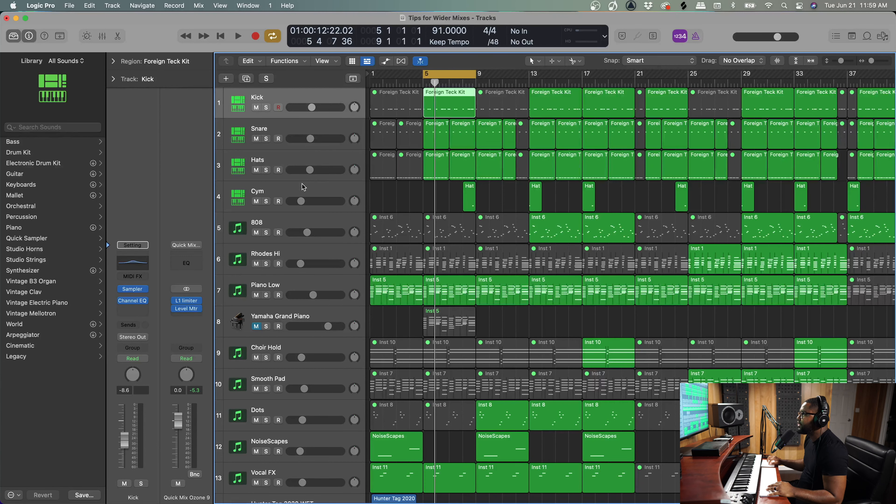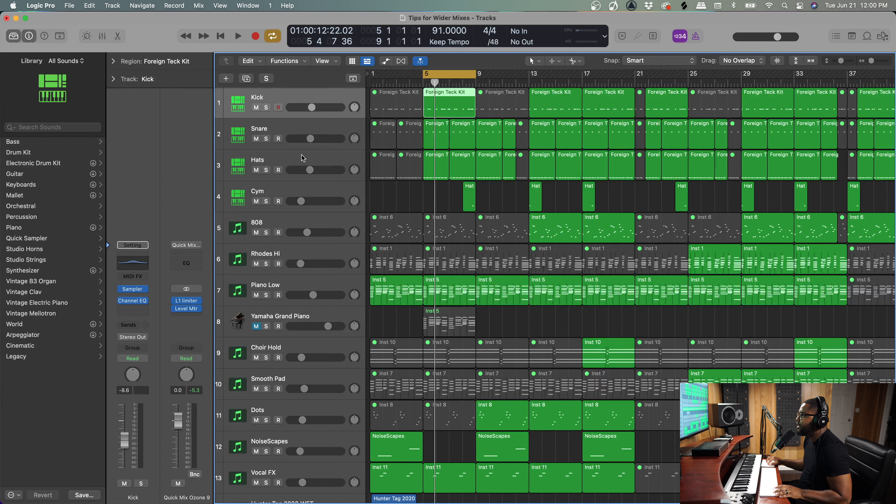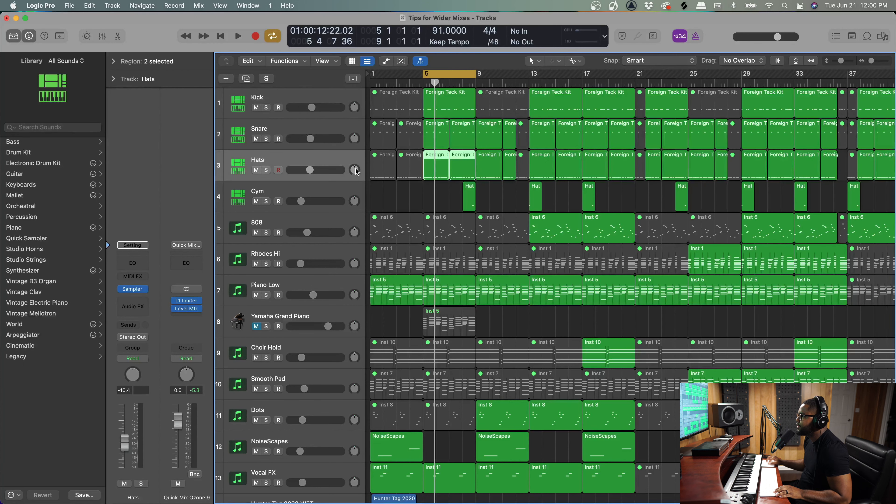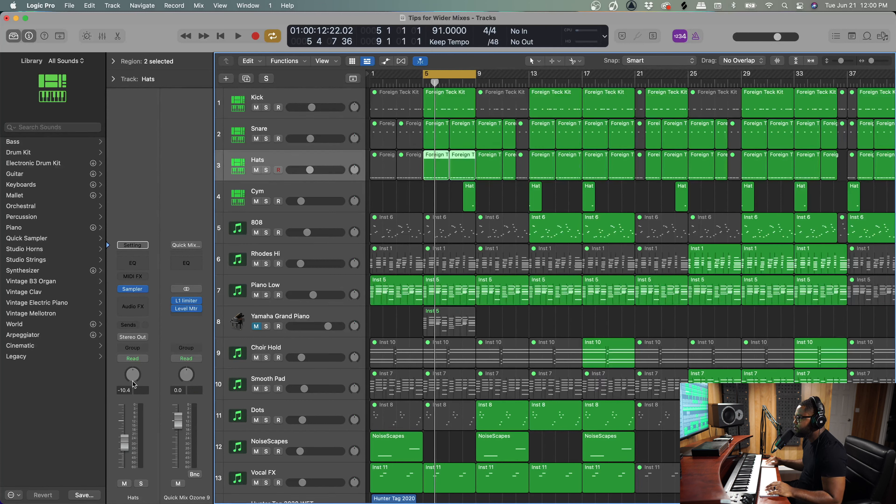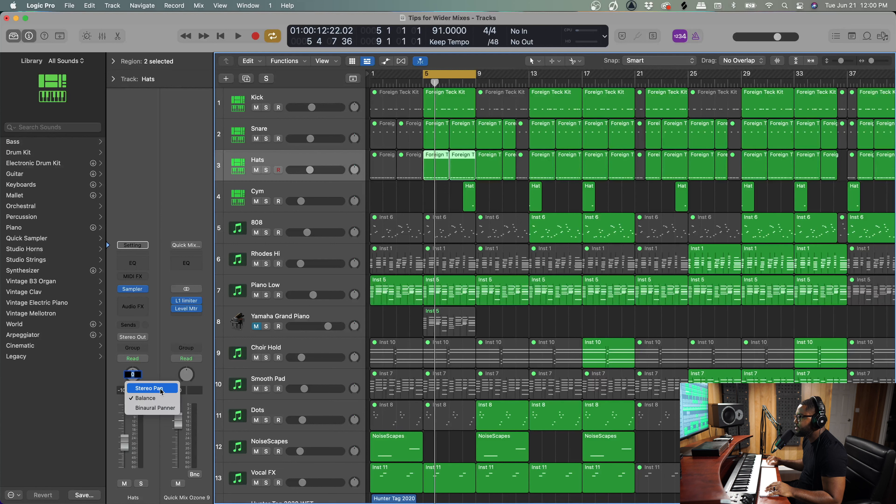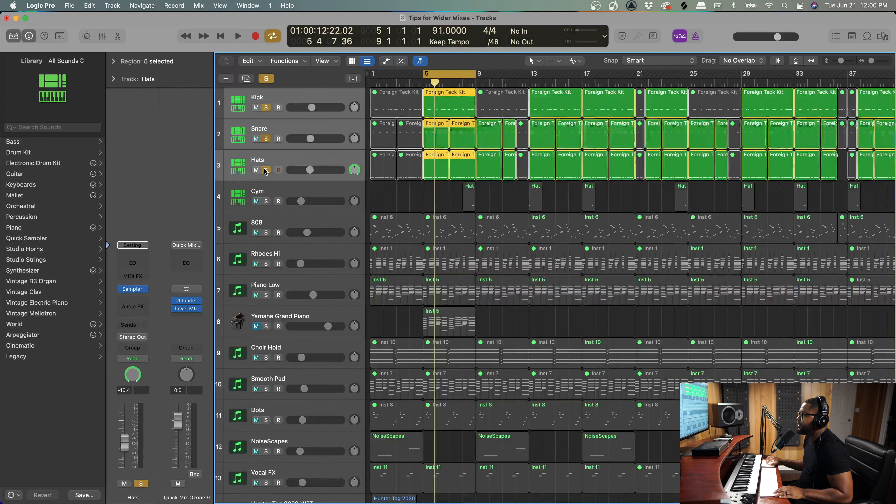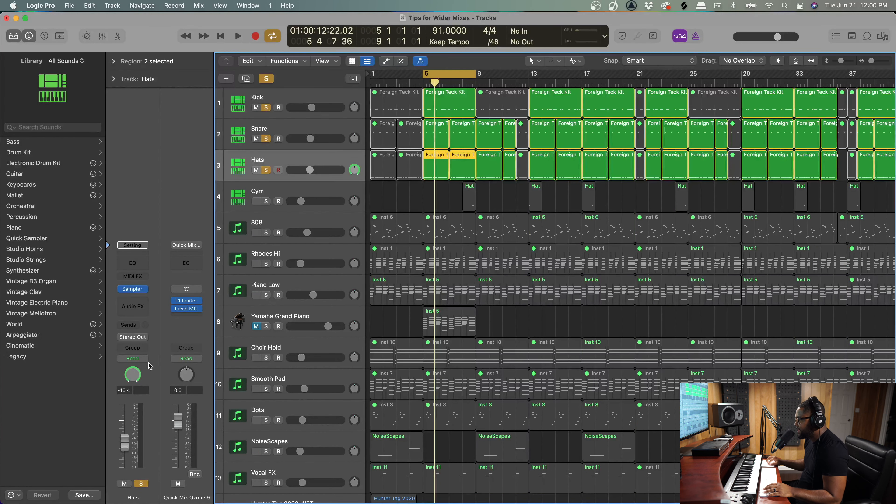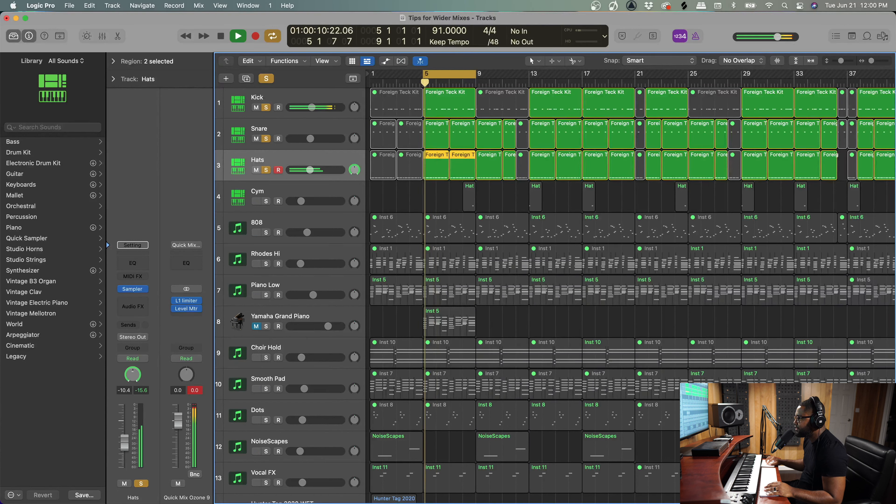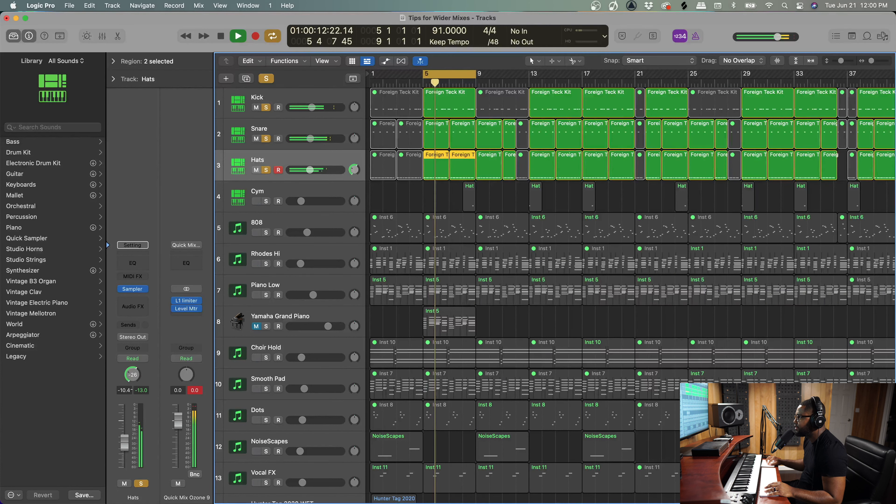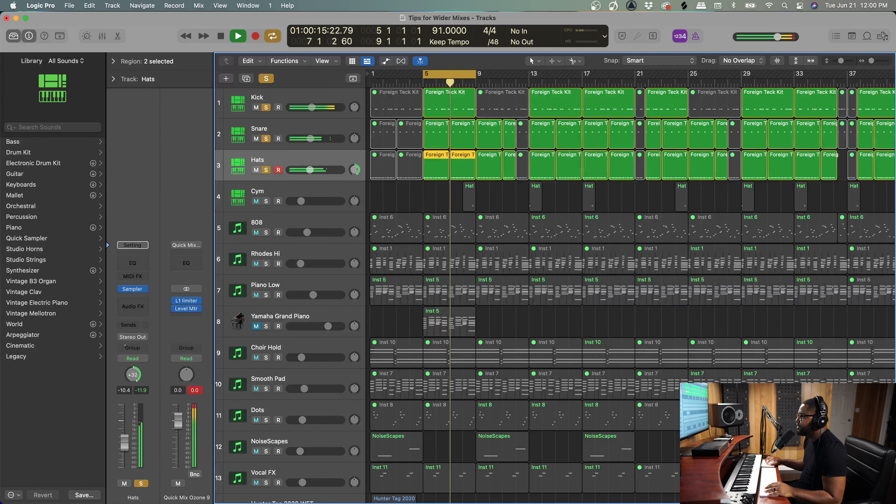So the next thing I want to talk about is panning. So panning is very important. Now for this one is very minimalistic on the drum production, but if you also want to create some width, you can always pan your hi-hats maybe to the left a little bit. So let's change this panning setting here to stereo pan. So now we have it truly panning to the right and to the left. So we could take the hi-hat here, let's solo the drums, let's take the hi-hat and we can pan the hi-hat over to the left.